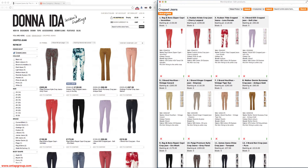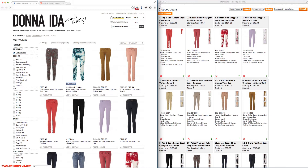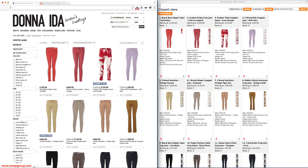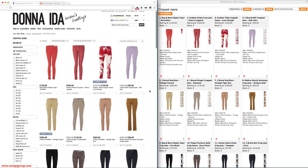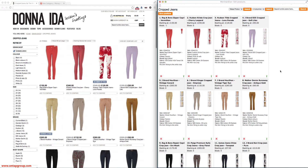With the category saved now in the admin panel, if I just refresh the front-end, we should see the products in the order that we can see them in the admin panel. Now this to me looks a much better merchandised category, because some thought has gone into this.